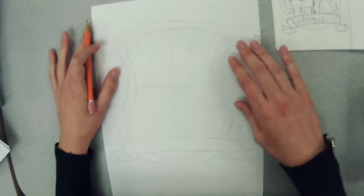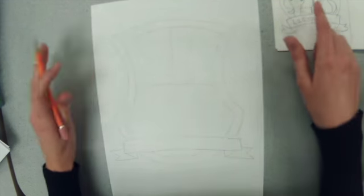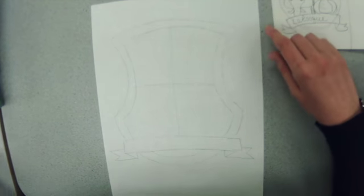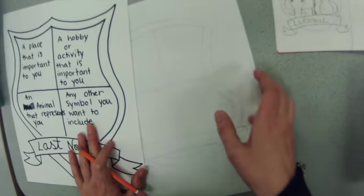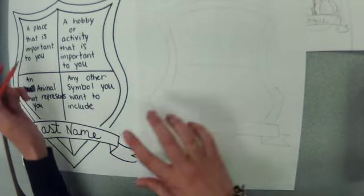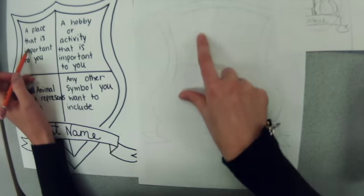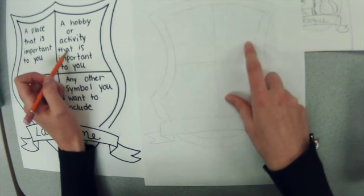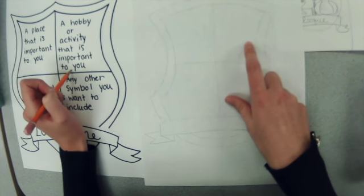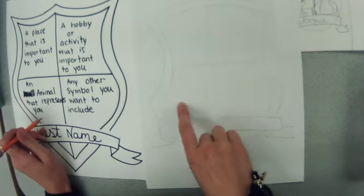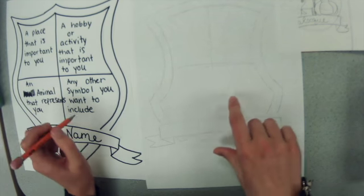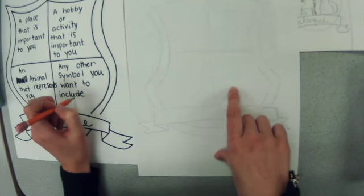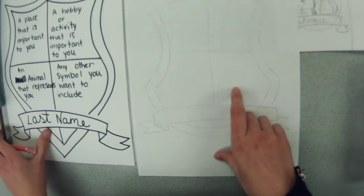From there you can add those symbols that we talked about. Your symbols have to represent a place that is important to you in this one, a hobby or an activity that is important to you or your family, an animal that represents you or your family, and any other symbol you want to include.